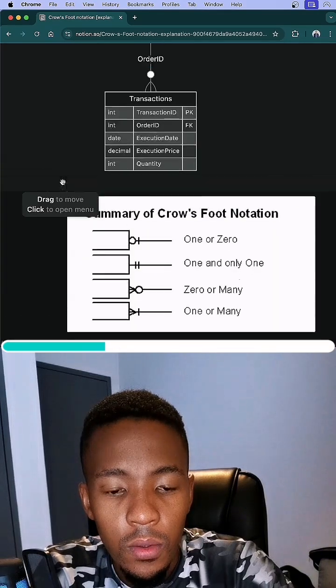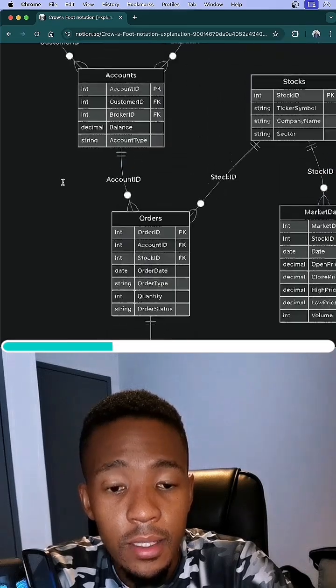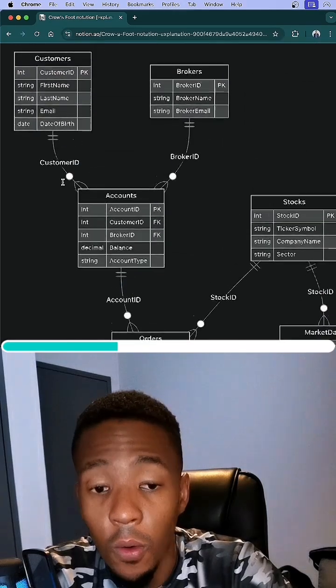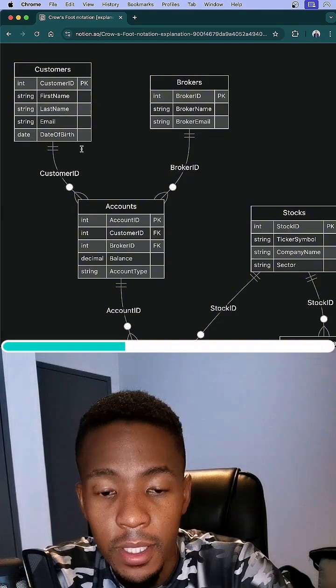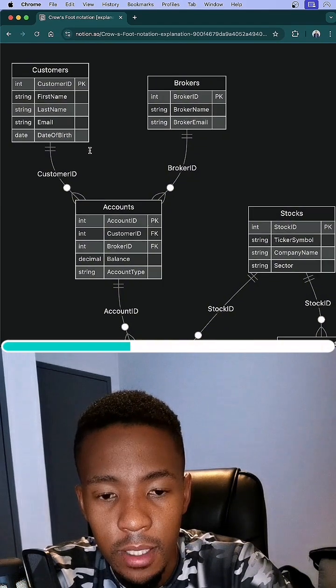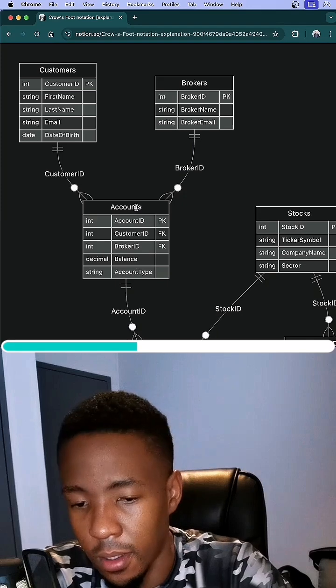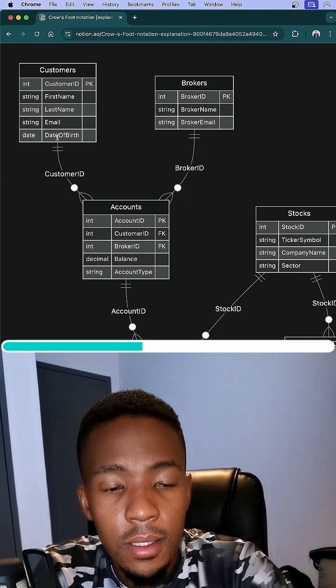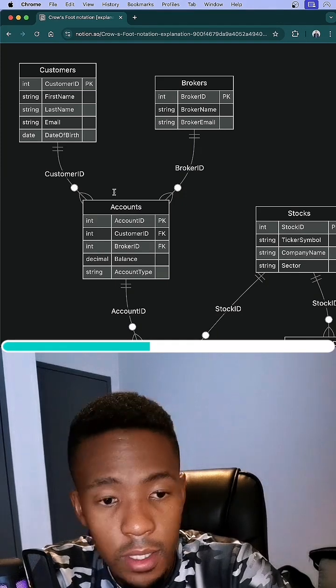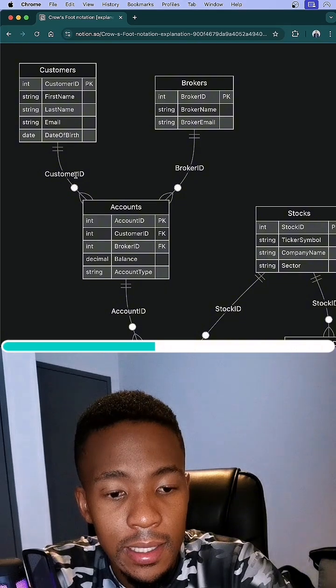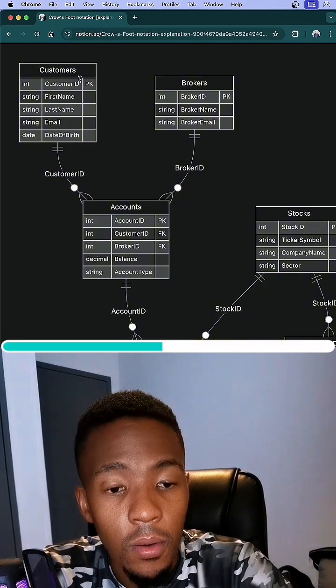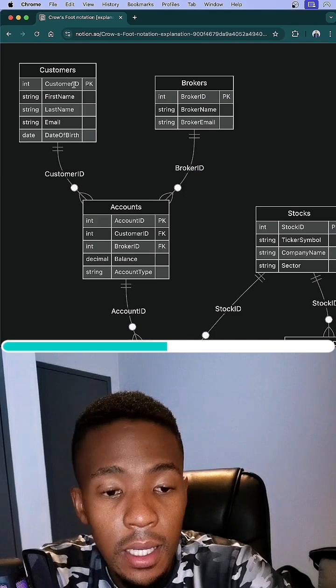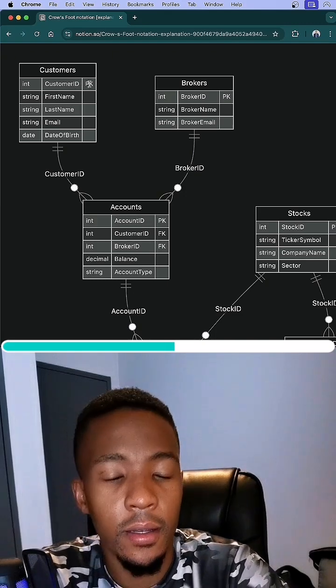So if we go to the actual entity relationship diagram that I have here, or ERD, this is dummy data that I also have made in SQL, and this is how the ERD looks like. Let's take, for example, the customers and accounts table. We'll see that it is linked by the custom ID within the customers table. The custom ID is obviously the primary key.